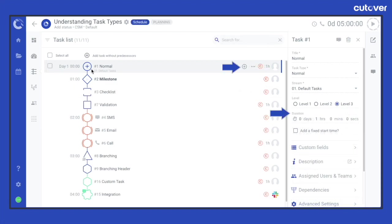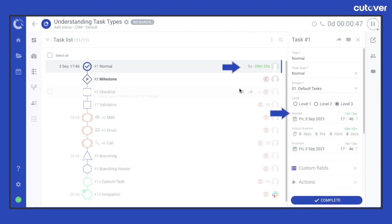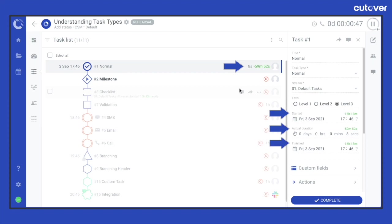Because it has a duration field and requires the users to mark the start and end tasks, Cutover captures all interactions within the audit log as well as the data on how long the task actually took to complete. It is useful when it comes to reviewing and analyzing your past runbook or if you're planning your next runbook.